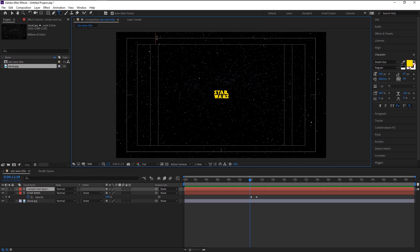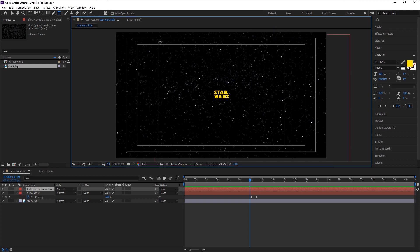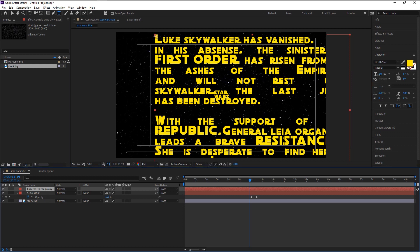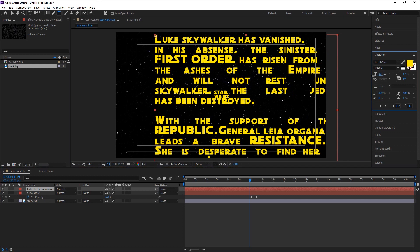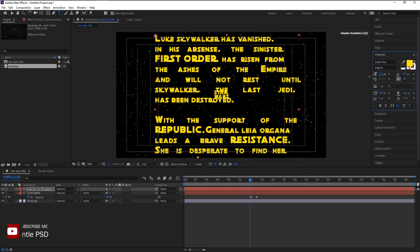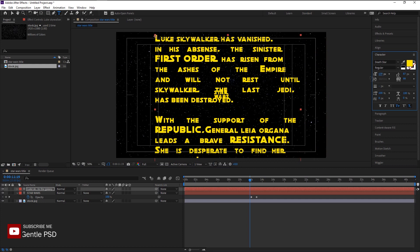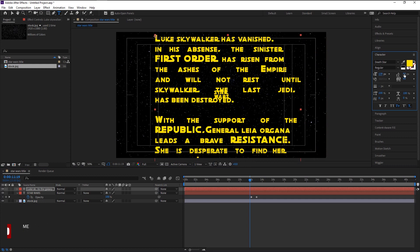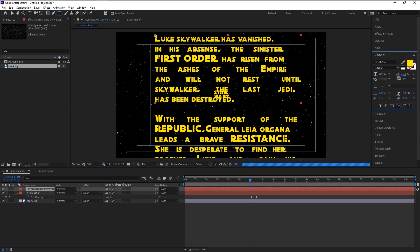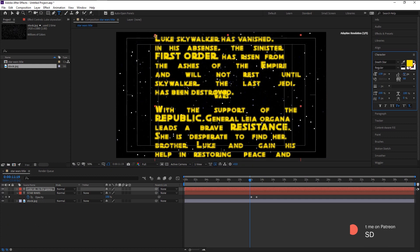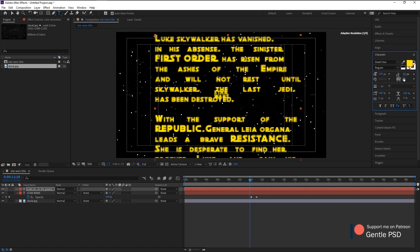Press Control V to paste it. We will decrease its size. Arrange it like a proper paragraph.